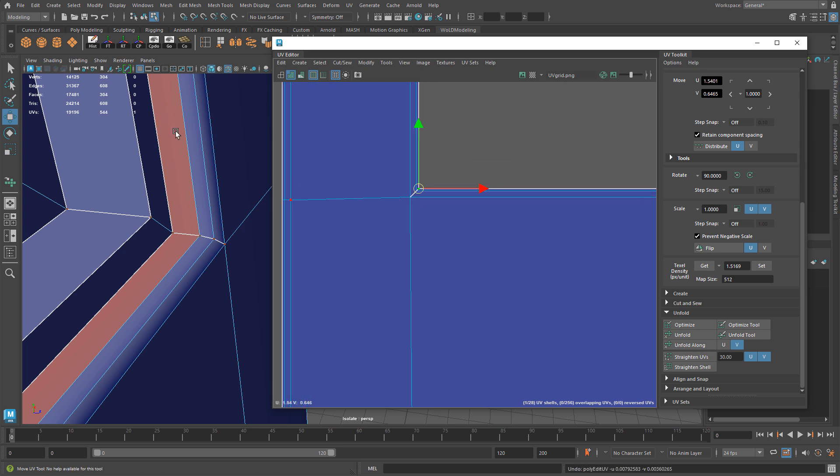You can see that red - those are faces that are overlapping and they're actually flat laying on top of each other in terms of UVs.